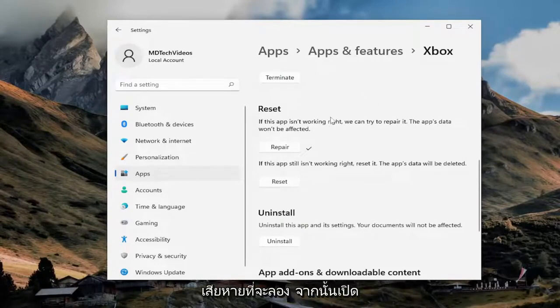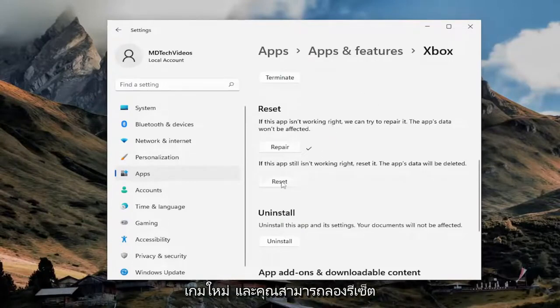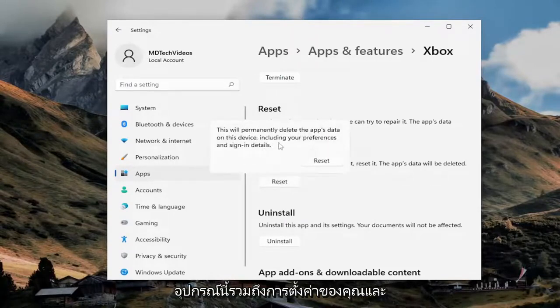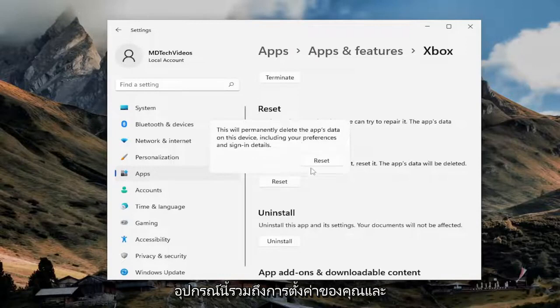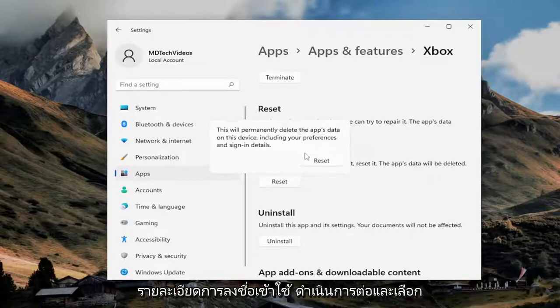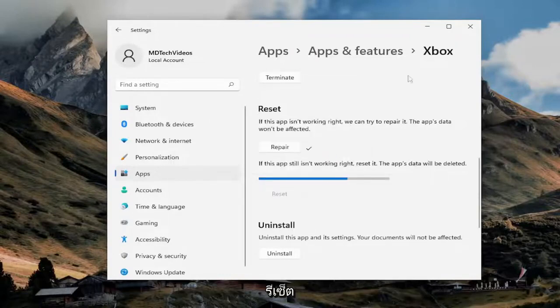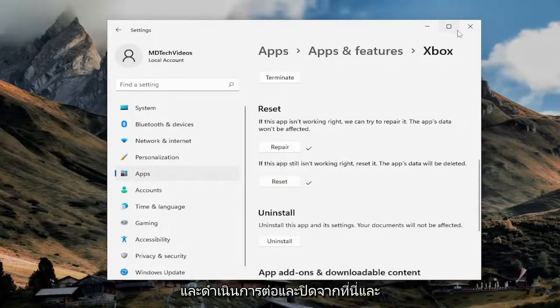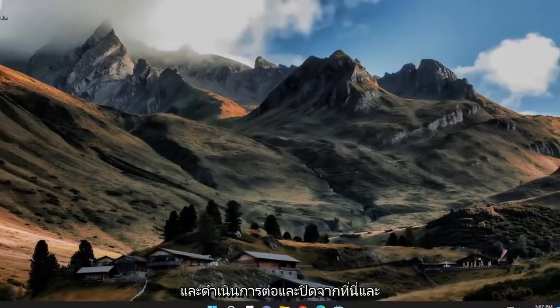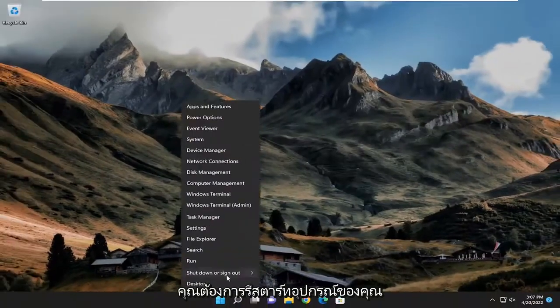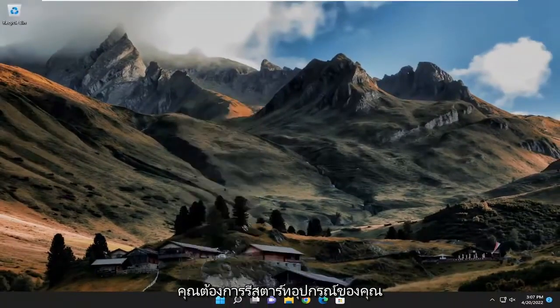And you can also try and reset the application as well. So, again, this will permanently delete the app's data on this device, including your preferences and sign-in details. Go ahead and select reset. And go ahead and close out of here, and you want to restart your device.